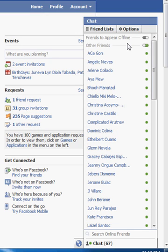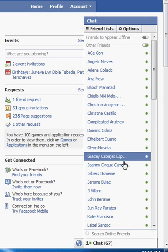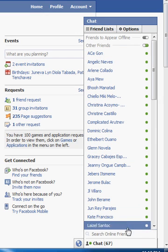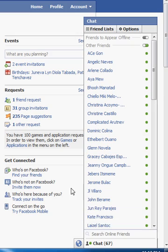You will appear offline to those two friends, but still you will appear online to the rest of your friends. That's it. Thank you.